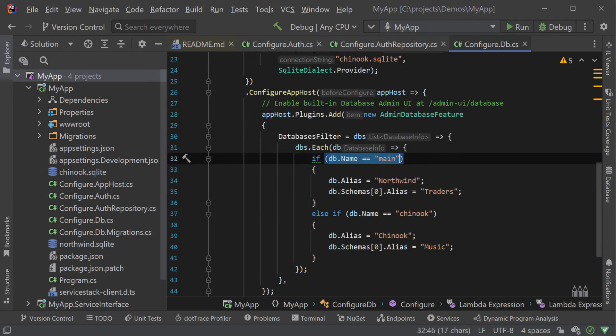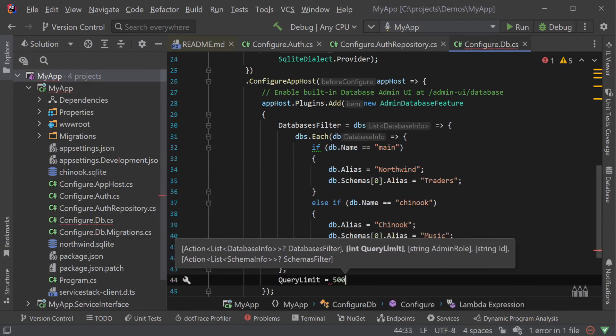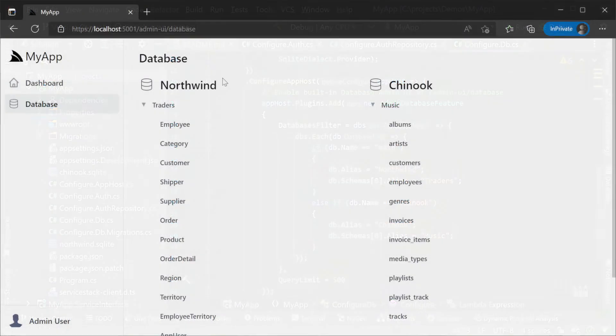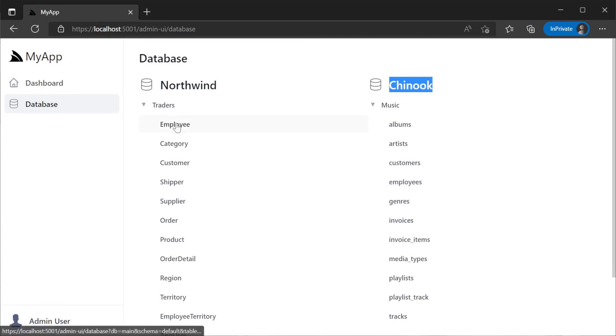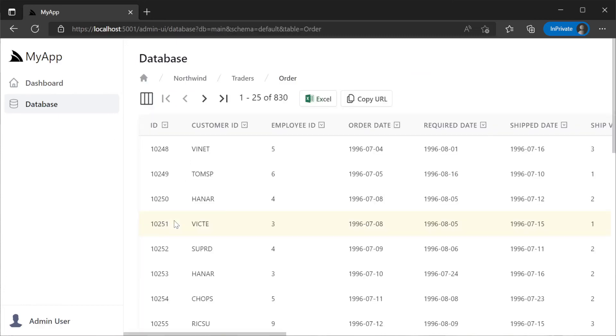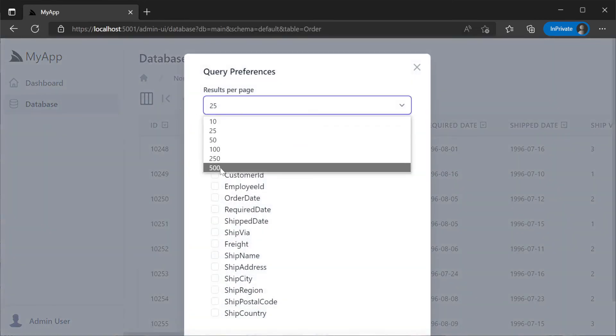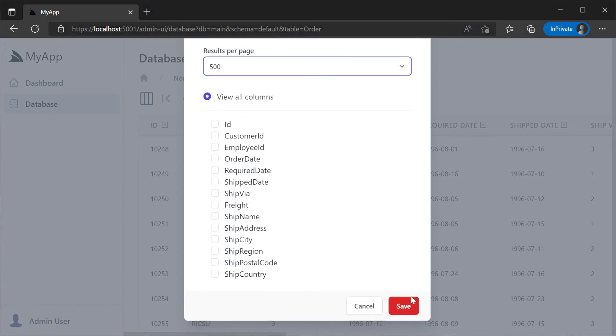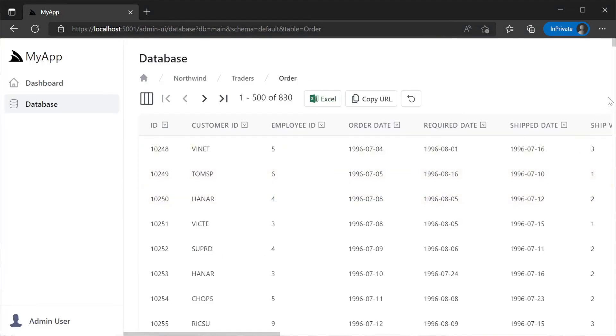Here we are configuring the plugin filters based on database to change how the database and default schemas present in the web UI using aliases. We can also use the query limit property to change the allowed max page size in the top left grid menu.